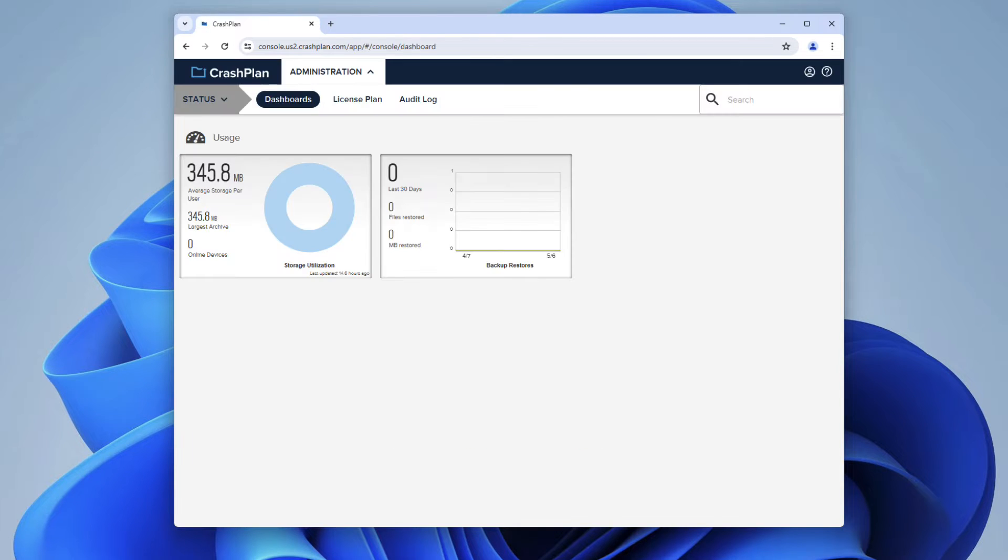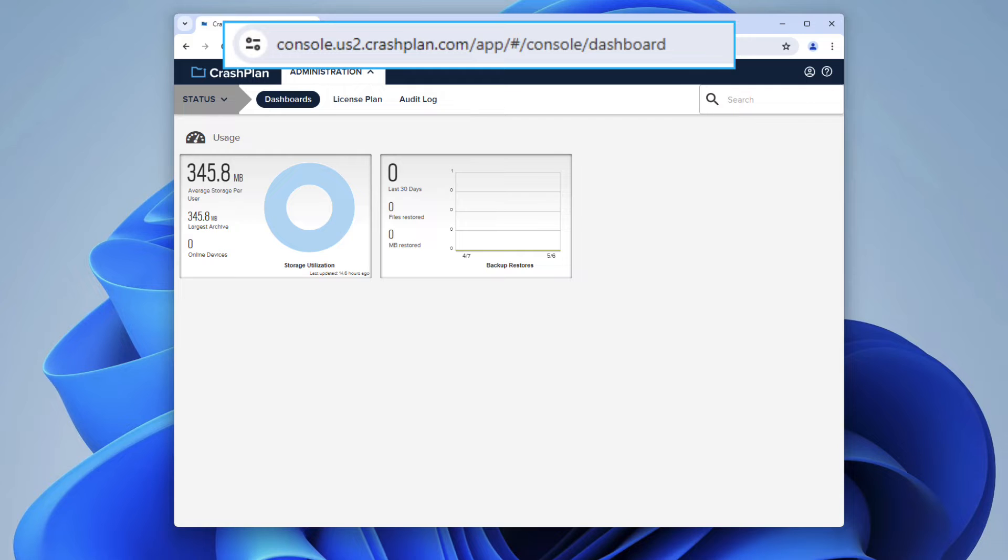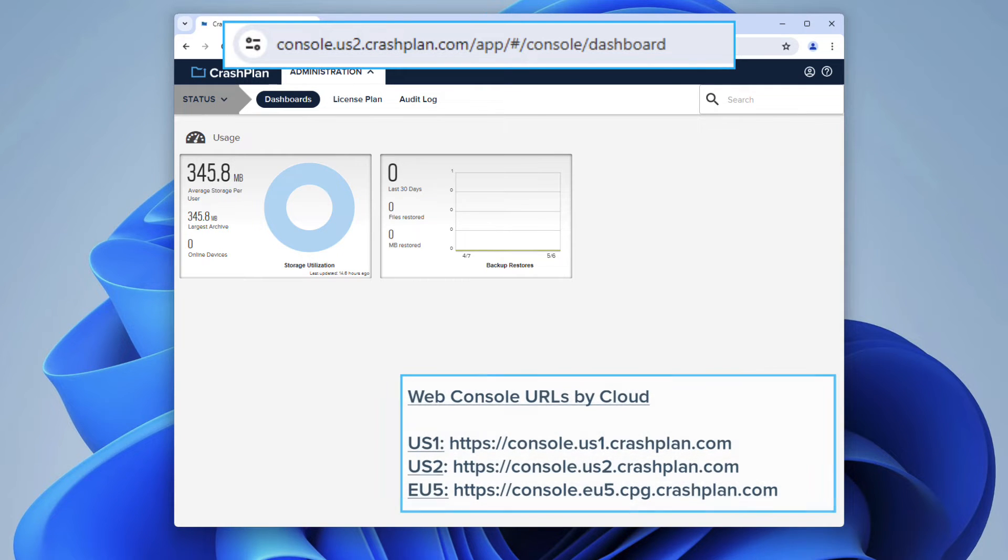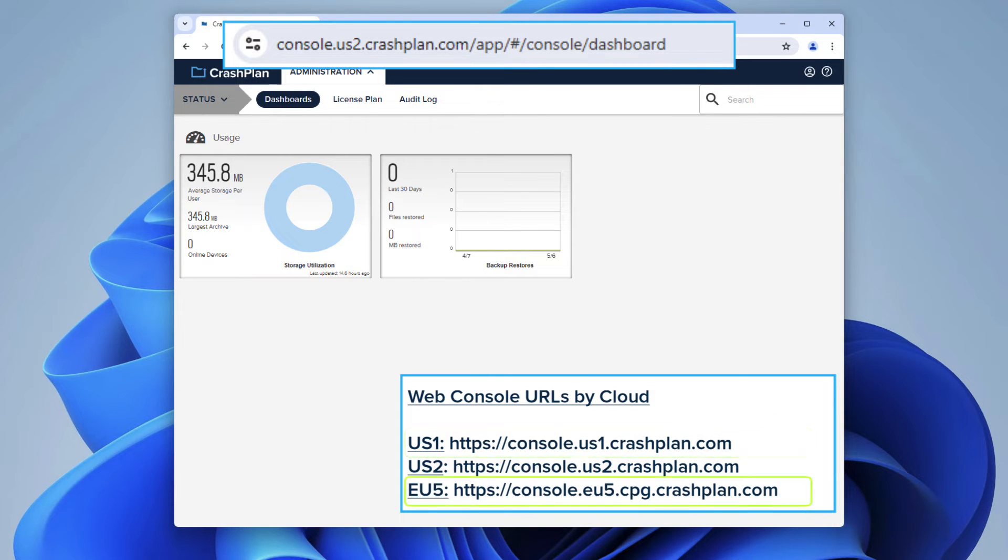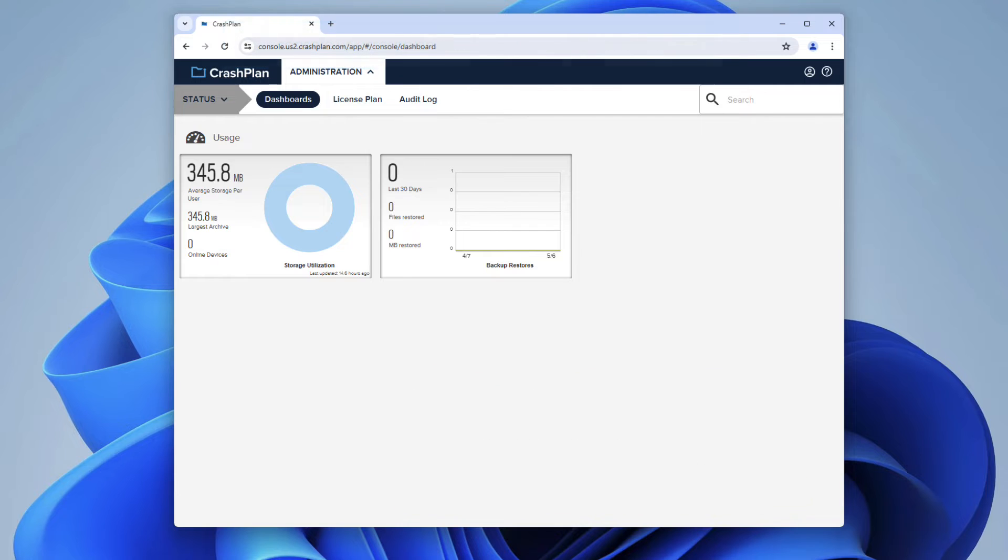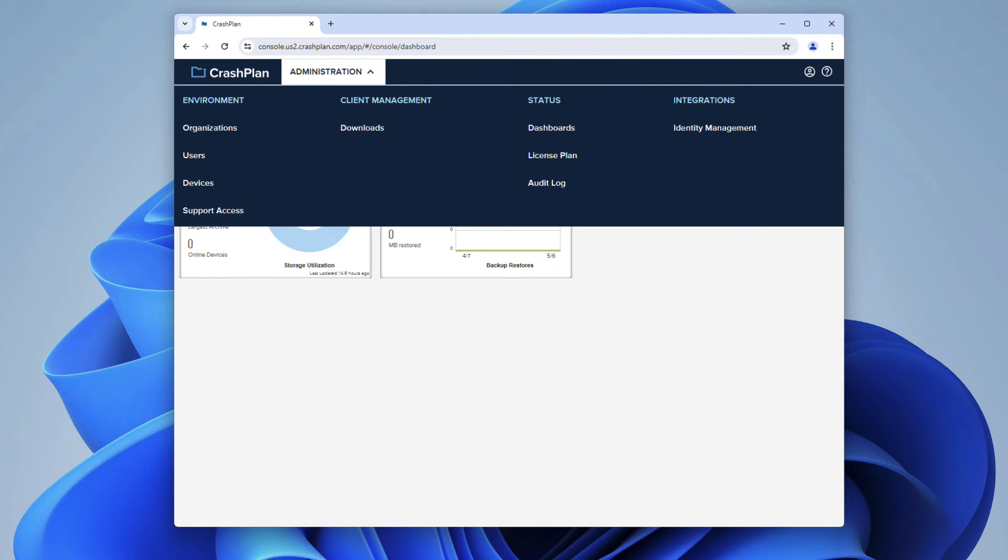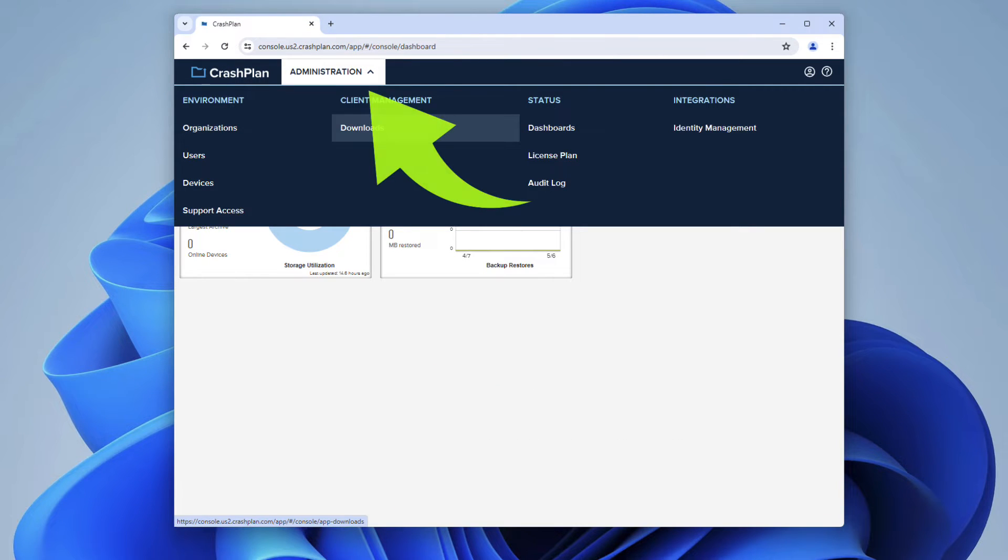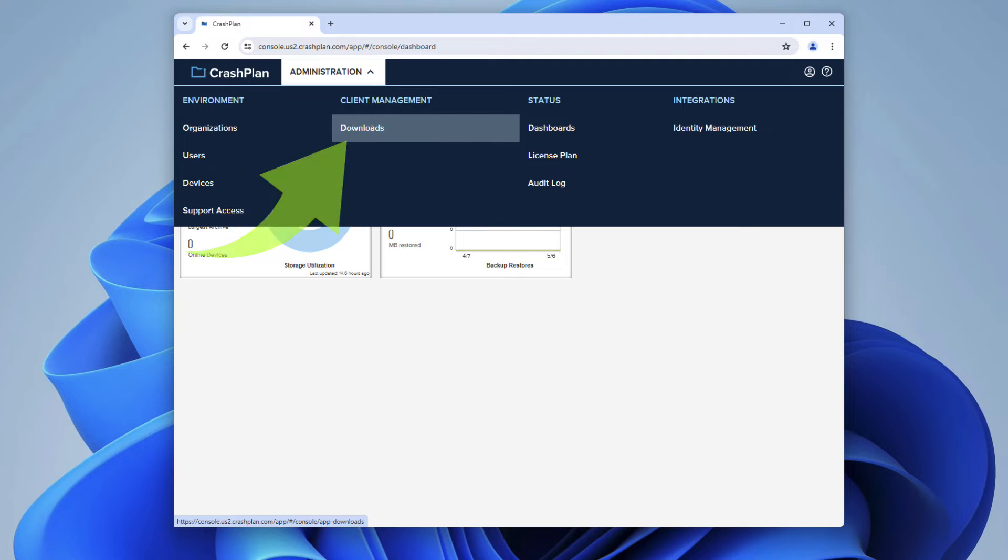In this example, my console URL is console.us2.crashplan.com, but yours may say US1 or EU5. Once you log in, navigate to the Downloads menu, which can be found under Administration, Client Management, and then by clicking Downloads.